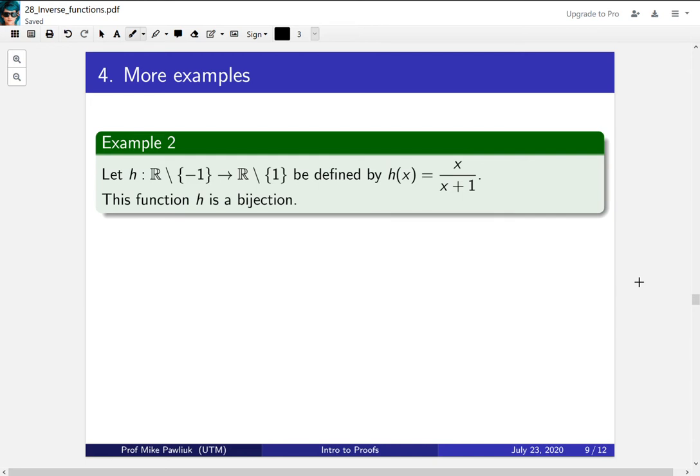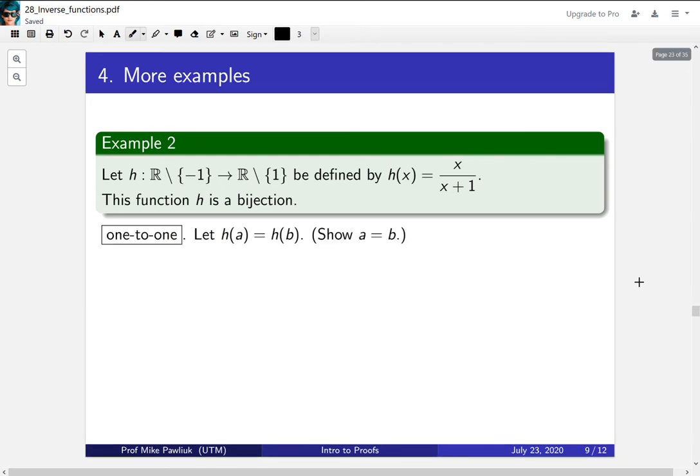Let's go through the steps one by one. So first let's show that it's one-to-one. How do we show this? Well, suppose we have two equal outputs. Our goal is to show that the inputs are the same. Take a moment to complete this right now before I finish it.